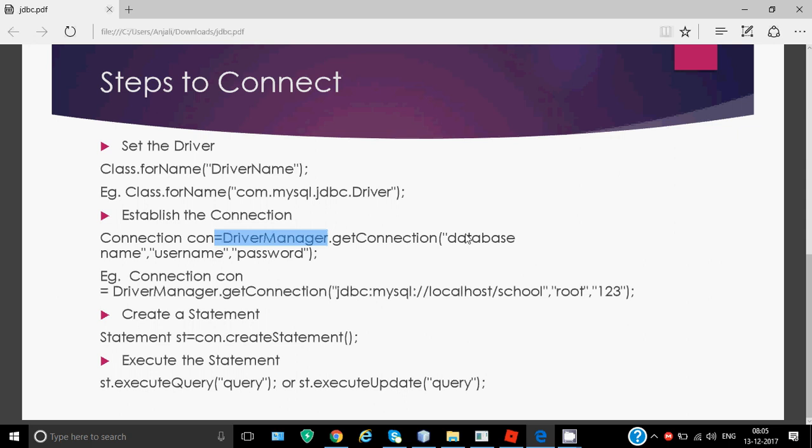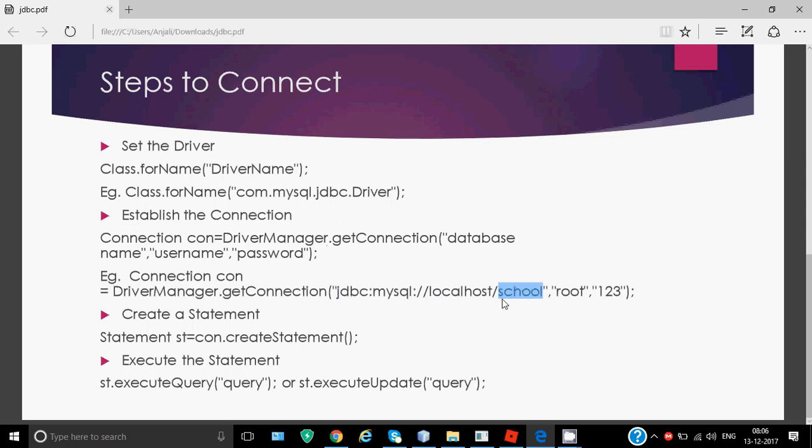For example, Connection con equals DriverManager.getConnection. For writing the database name, I write it like this: jdbc:mysql://localhost/ - till this slash you have to write the same thing always when connecting to MySQL. Then the name will change as per your work. Right now I'm writing school as the database name, then username is root for MySQL, and password as per your computer - I've taken 123 for example.